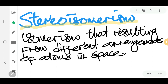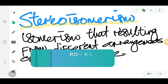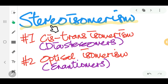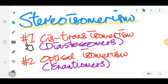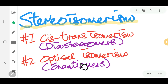Hello everyone, welcome to StraightCam. In this video we're going to look at stereoisomerism. Stereoisomerism is defined as the isomerism resulting from different arrangements of atoms in space. We have two types: number one, cis-trans isomerism, also known as diastereomers, which we look at in this video; and number two, optical isomerism, also known as enantiomers, which you can check out in the other video.